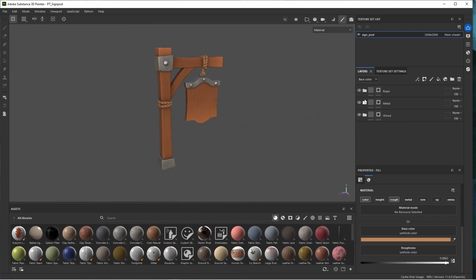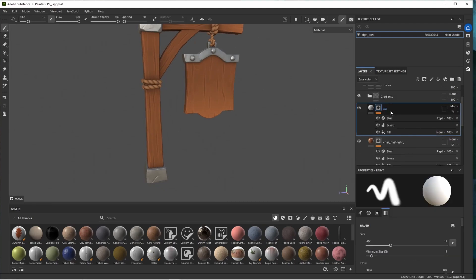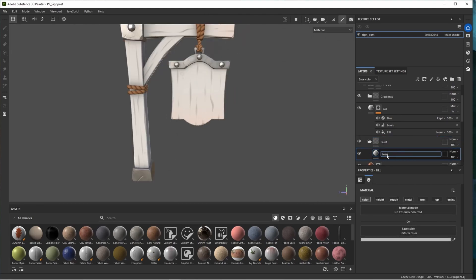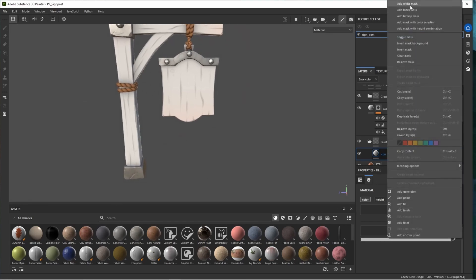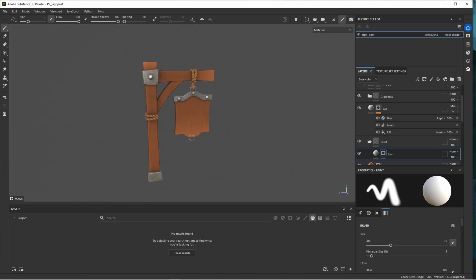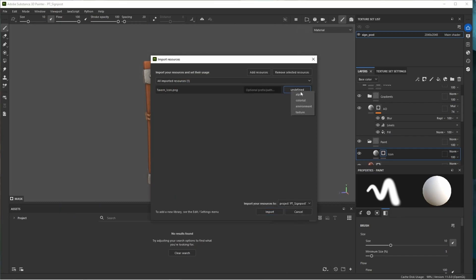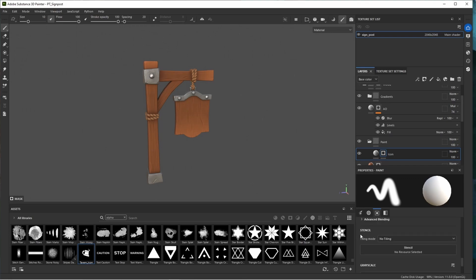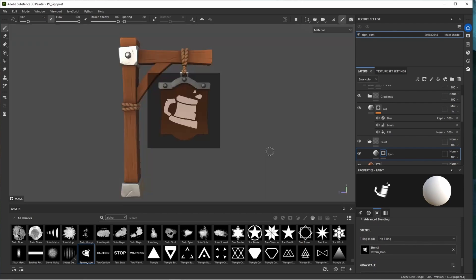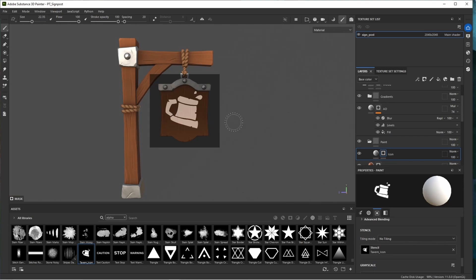Now let's decorate the wooden signpost. Go back to the wood folder — before the ambient occlusion, add a folder called 'paint,' and a fill layer inside. Leave it white, call it 'icon.' Add a black mask and look for an alpha — go to the project section to see all imported alphas. Import a tavern icon made in Photoshop, set it to alpha, and import it to the project. In the paint properties, find the stencil area and drag the imported alpha into the stencil slot. Hold down S for viewport controls and position the stencil, increase draw size, and paint over it.